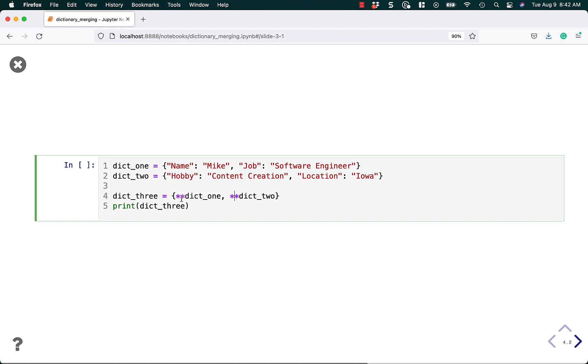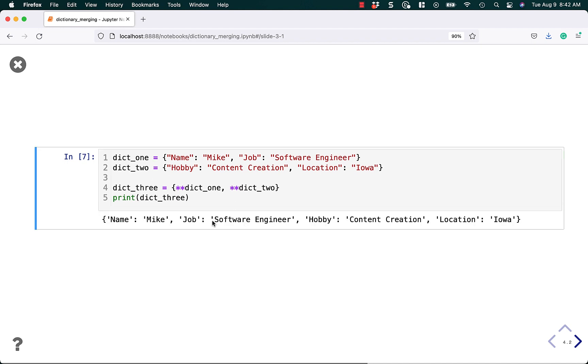What this will do is it will take out the keys and the values of the dictionaries and kind of explode them into the dictionary. If we run this code, you can see that it does exactly what I did with the update method, except that now we're creating a separate dictionary, dictionary three.